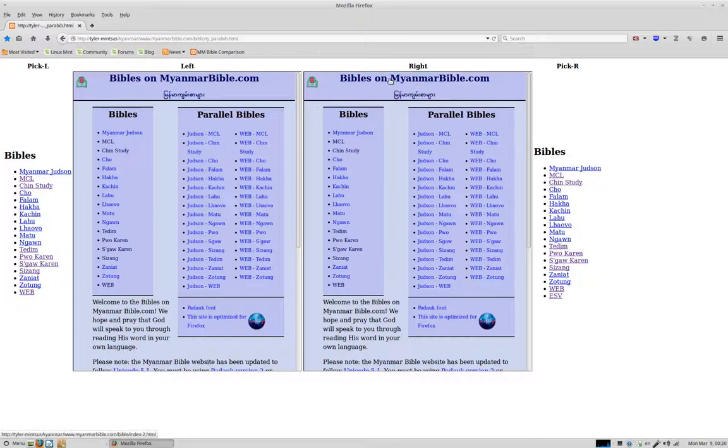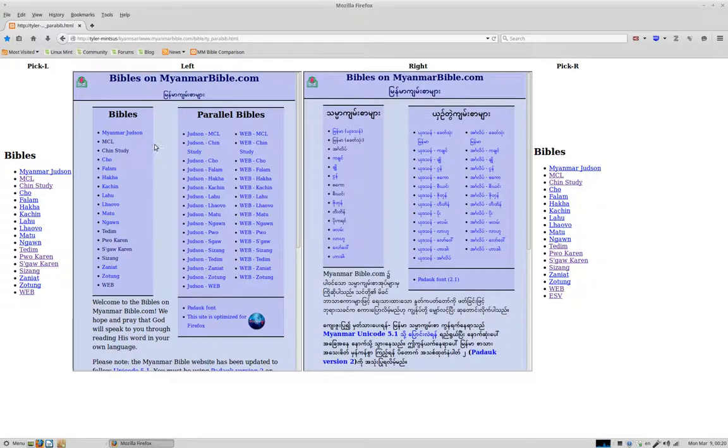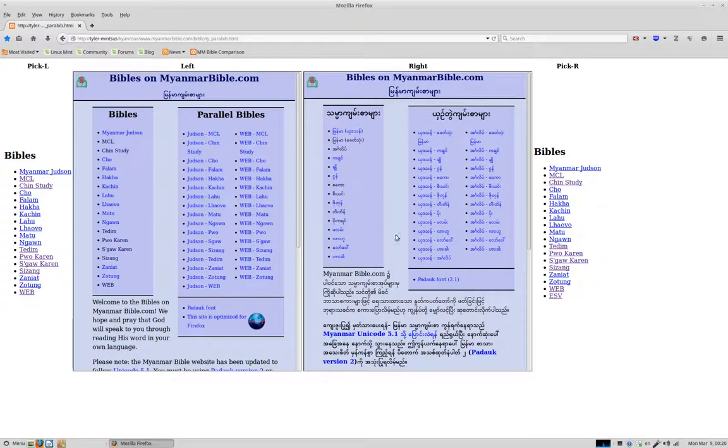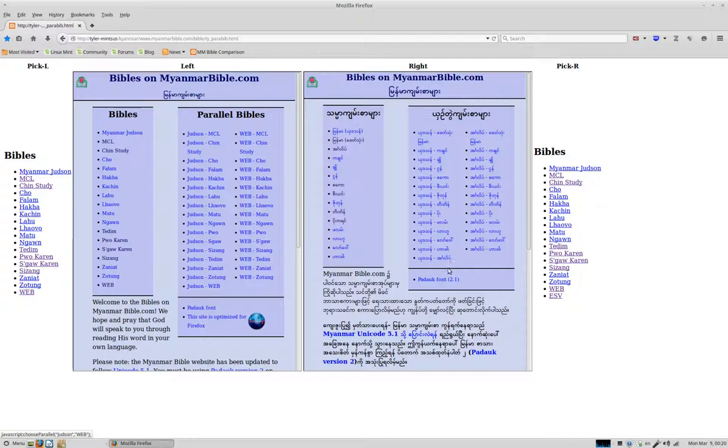This was part of MyanmarBible.com way back when, when the website was still good. You can see there's an English and a Burmese version here, and they used to have a feature for doing parallel reading, and that feature was disabled when something happened with the website and it went down.